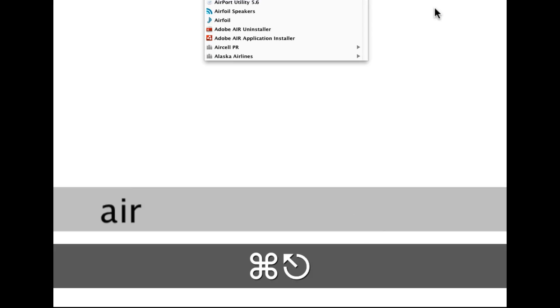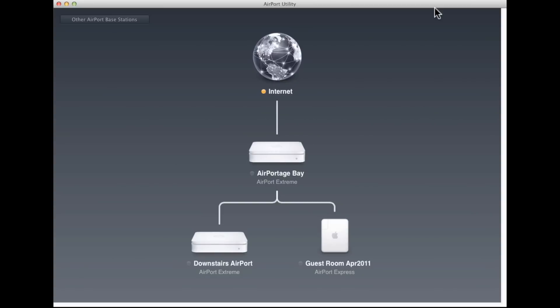Today I'm going to walk you through the new version of Airport Utility 6.0 that works with Mac OS X 10.7 Lion. This new version is a big split, a big change from previous versions of the software, and it's made some people unhappy because so many features appear to have been taken away.